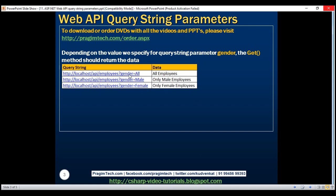If the value for this parameter is 'all', then we want the method to return all employees. If it's 'male', then only male employees. If it's 'female', then only female employees. We want to make this query string gender parameter optional — if we don't specify this parameter at all, the get method should still return the list of all employees.